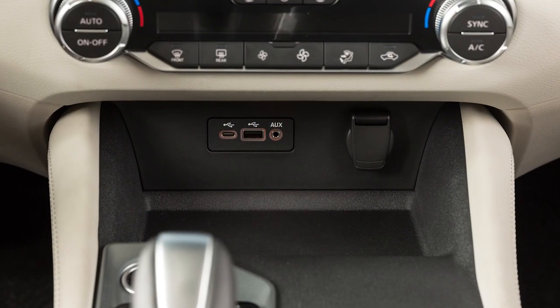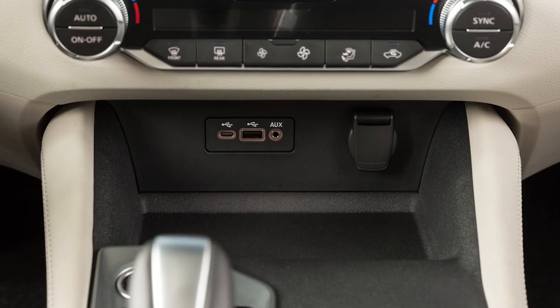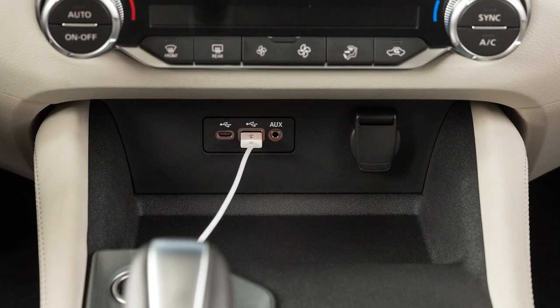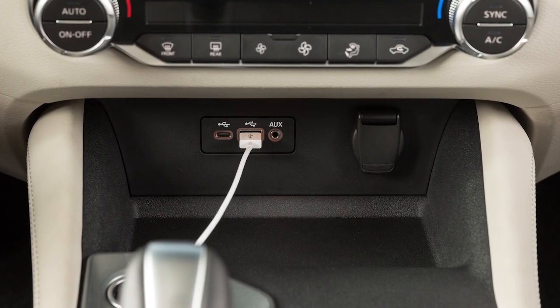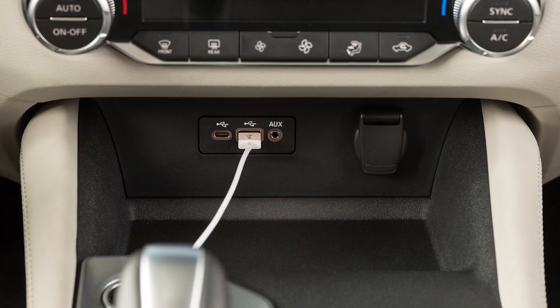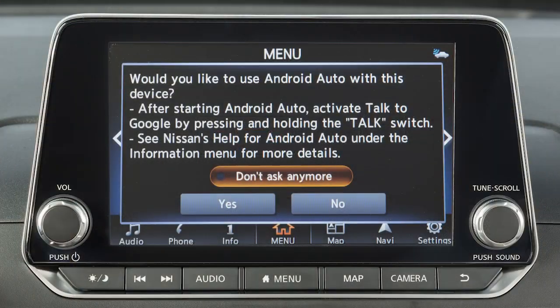Next, connect your Android device to the USB port located below the center control panel. Once connected, the Startup Information screen will appear on the display.